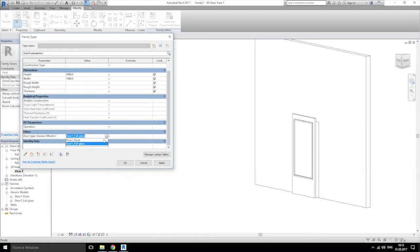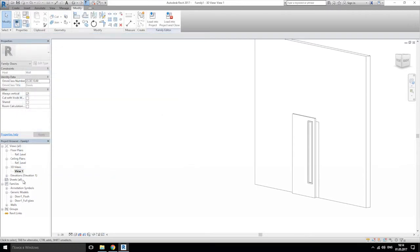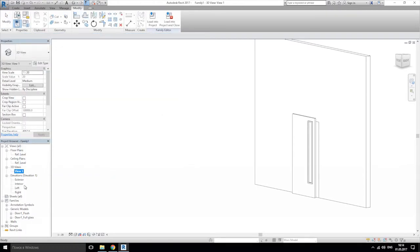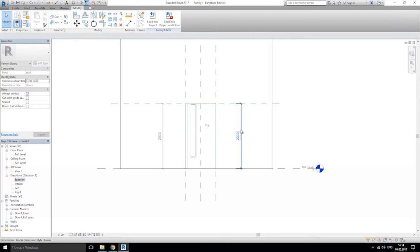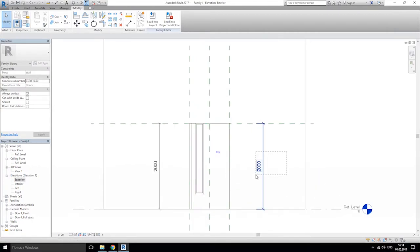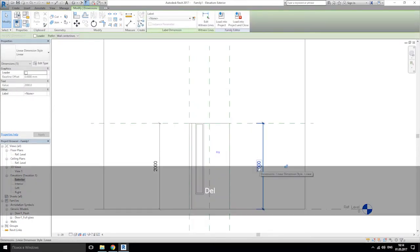I can just change from here to whatever type of door I want to use. Let's go do the other thing — we're going to the elevation exterior view. We'll delete this one and this one as well.